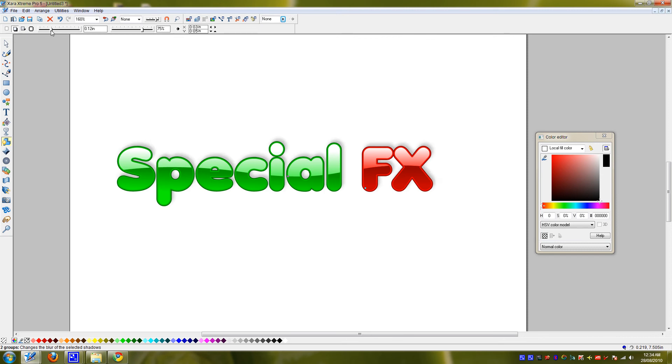A little feathering there, a little bit darker. Perfect.